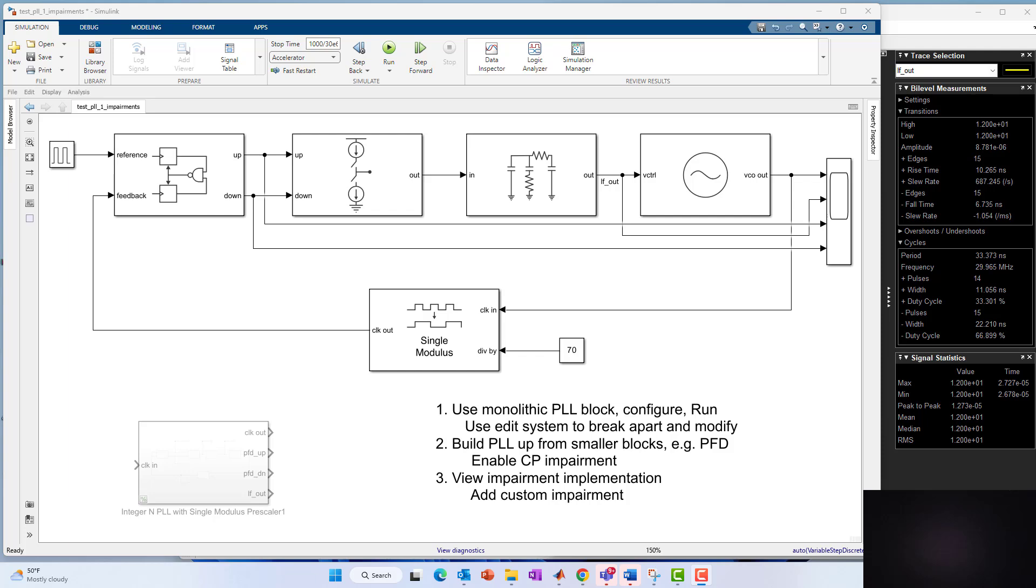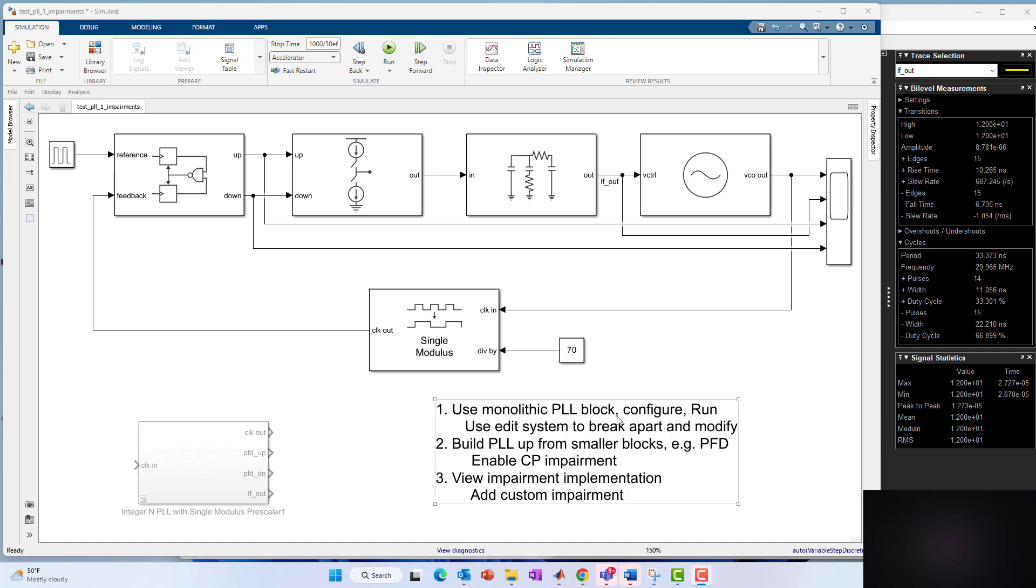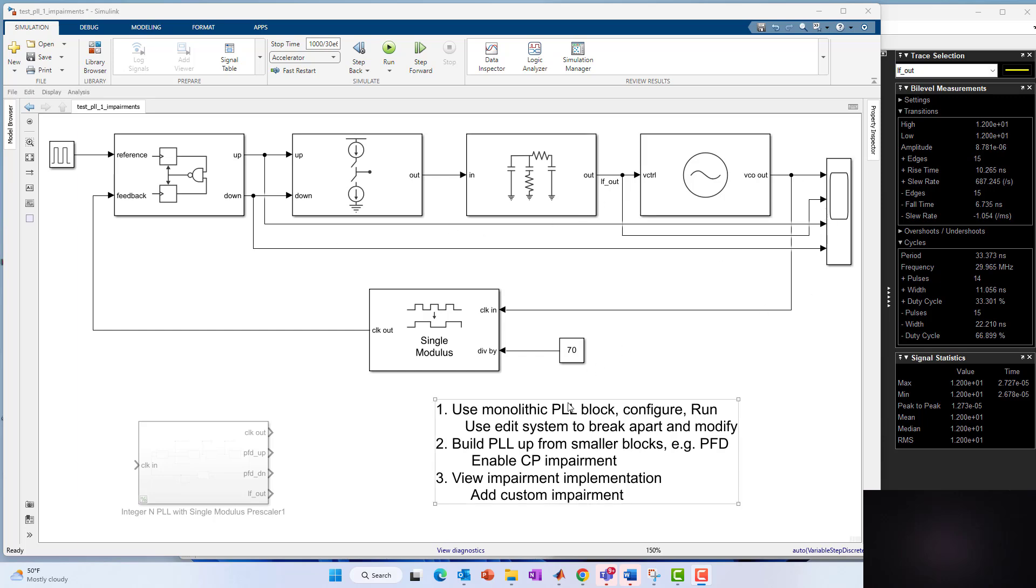Hello, this is Kerry Schuetz from MathWorks. This is part three in my PLL modeling series using mixed signal block set. In part one, just for a brief review, we pulled in the integer in PLL with single modulus prescaler block. That's basically what I'm calling a monolithic PLL block.